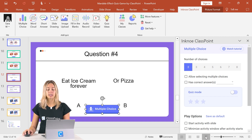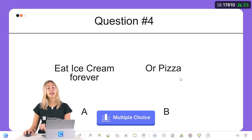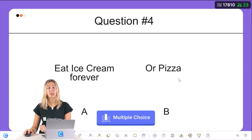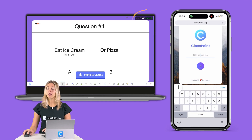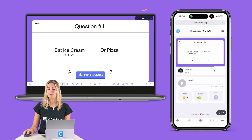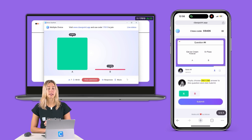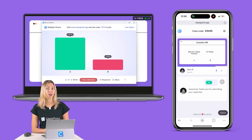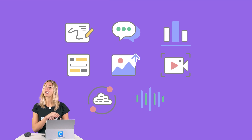When it is time for your presentation, you can invite your audience to join your class by going to classpoint.app, typing in the class code they see in the top corner of your presentation and their name. Then they'll be able to submit their responses, and you'll see them instantly on your screen. For more information on ClassPoint's different interactive quiz questions, take a look down below.